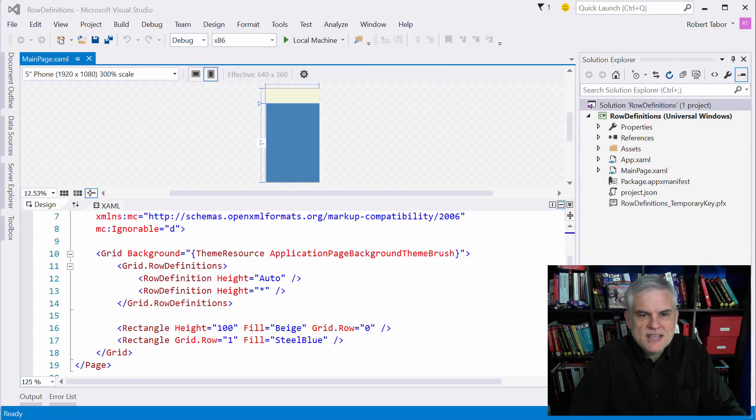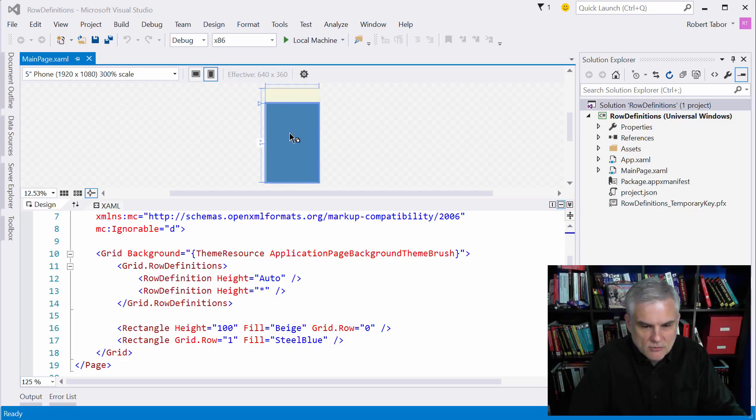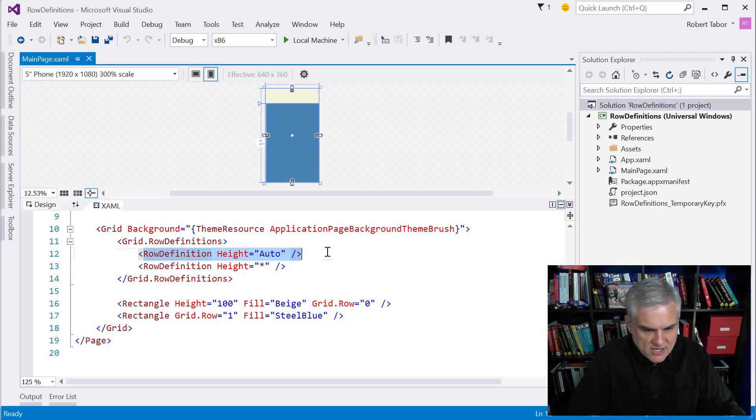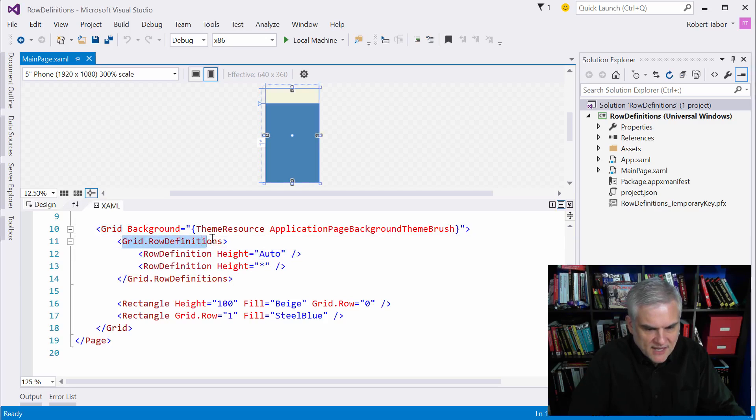Here you can see that I want you to notice how I have two rectangles, an upper rectangle and a lower rectangle. Those are defined through a series of row definition objects here.